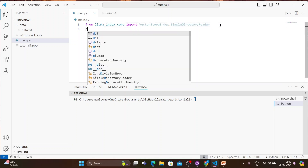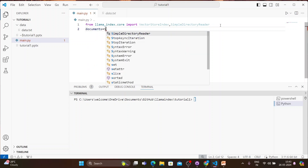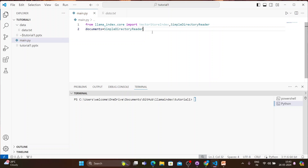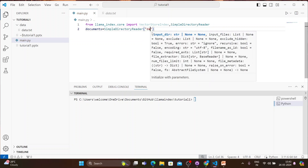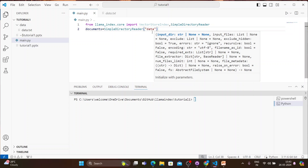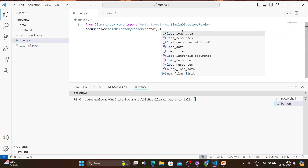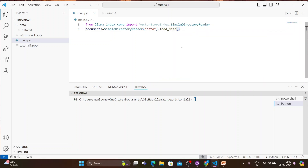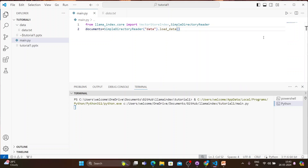Next, we'll create a documents variable and write SimpleDirectoryReader, passing the directory name 'data', and then call .load_data() on it. So the data will be loaded. Let's execute this.